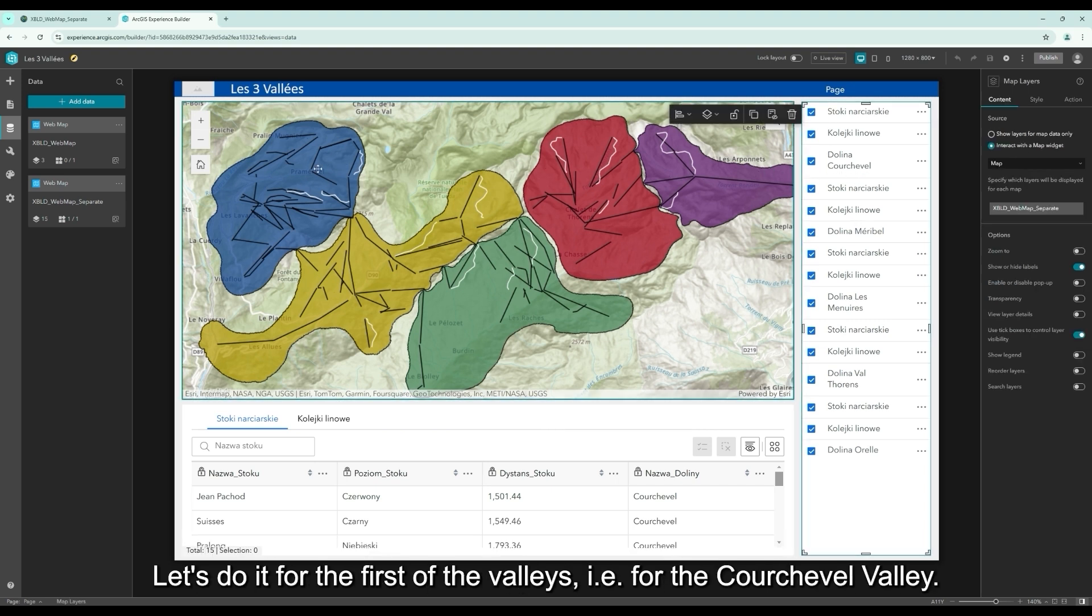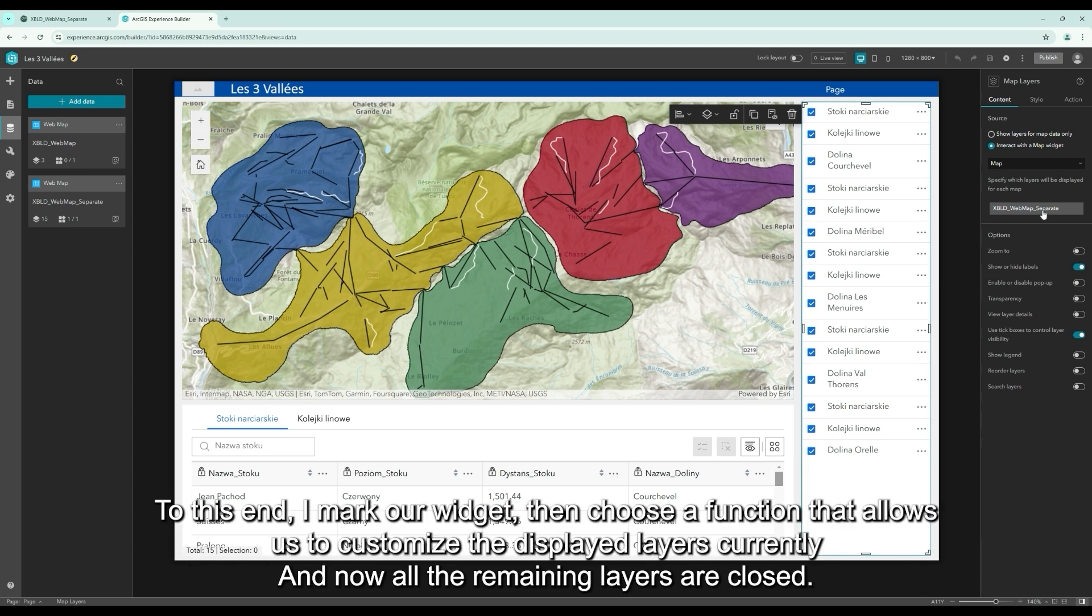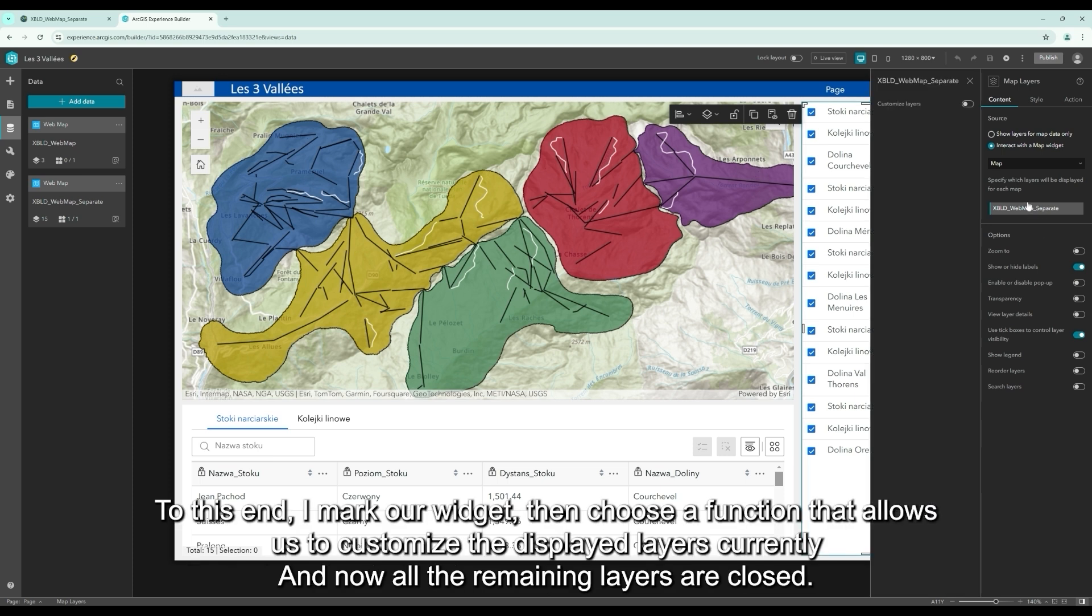Let's do it for the first of the valleys, for the Kurzweil Valley. To this end, I mark our widget, then choose a function that allows us to customize the displayed layers currently.